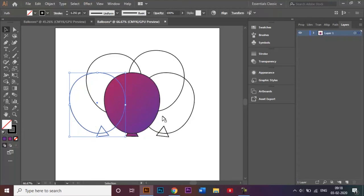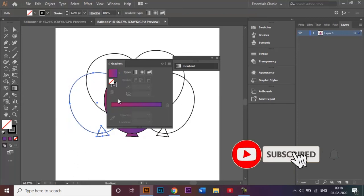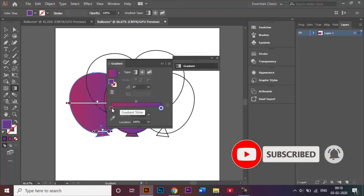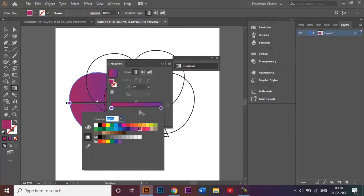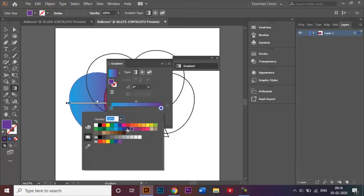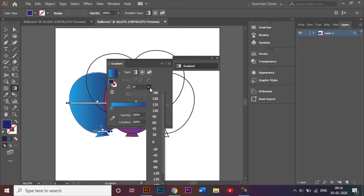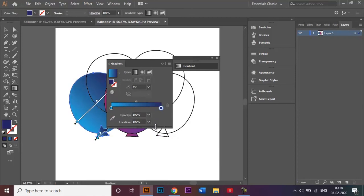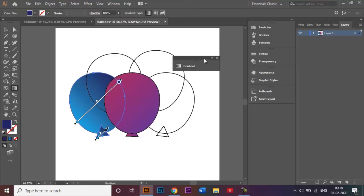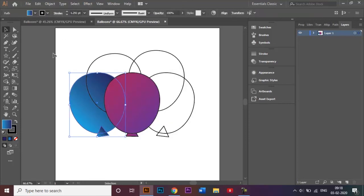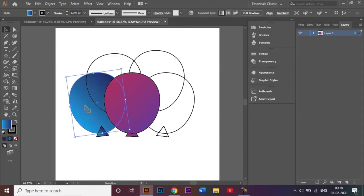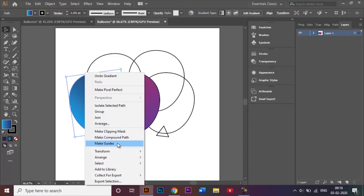I'll go back to the gradient tool for the next balloon. This time instead of purple let's choose other shades — light blue to dark blue. I'll select light blue for the first stop and a really dark shade of blue for the second stop. I'll change the angle to 45 degrees. The second gradient is done. I'll right-click the body, go to Arrange, and Bring to Front.